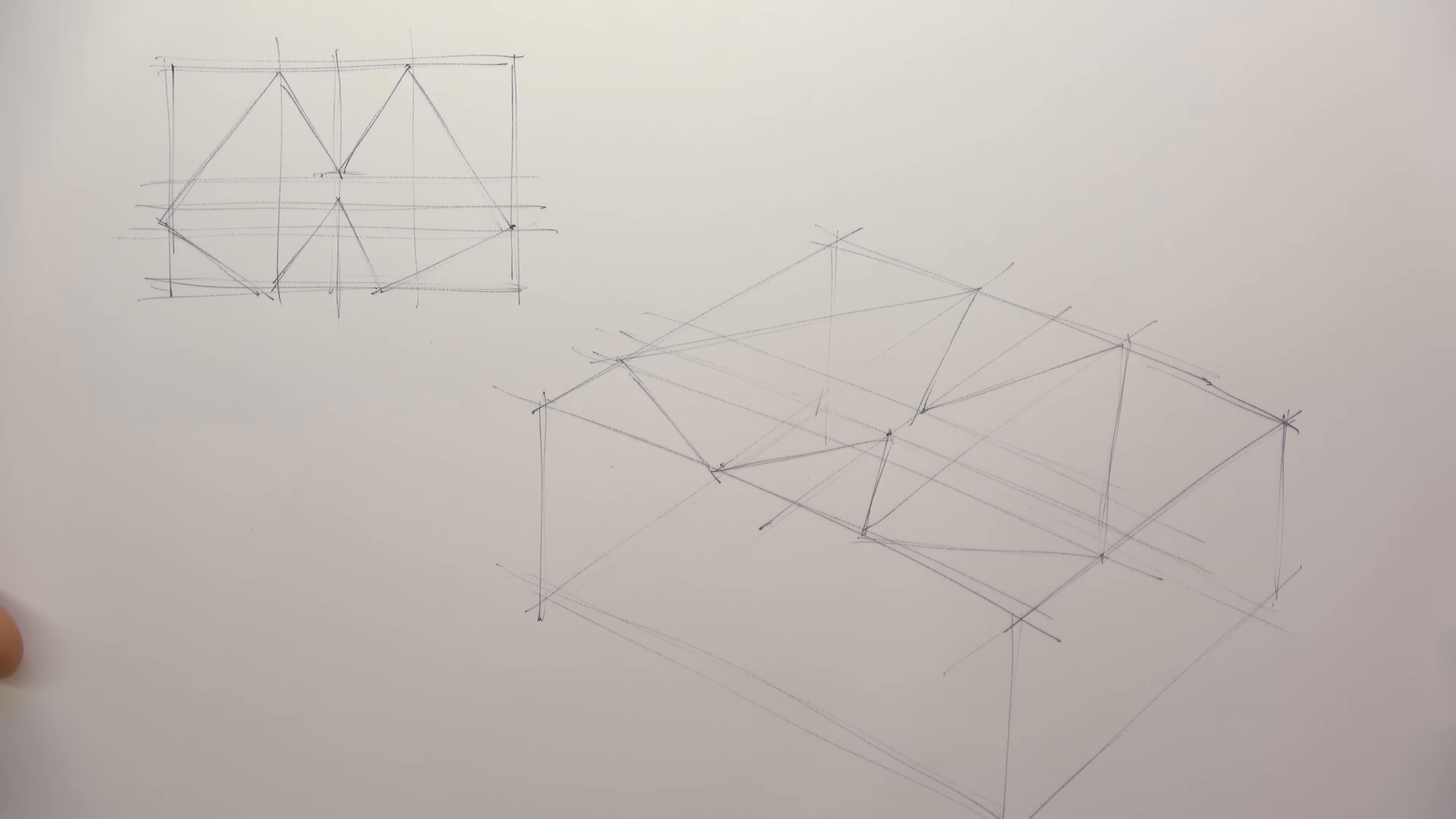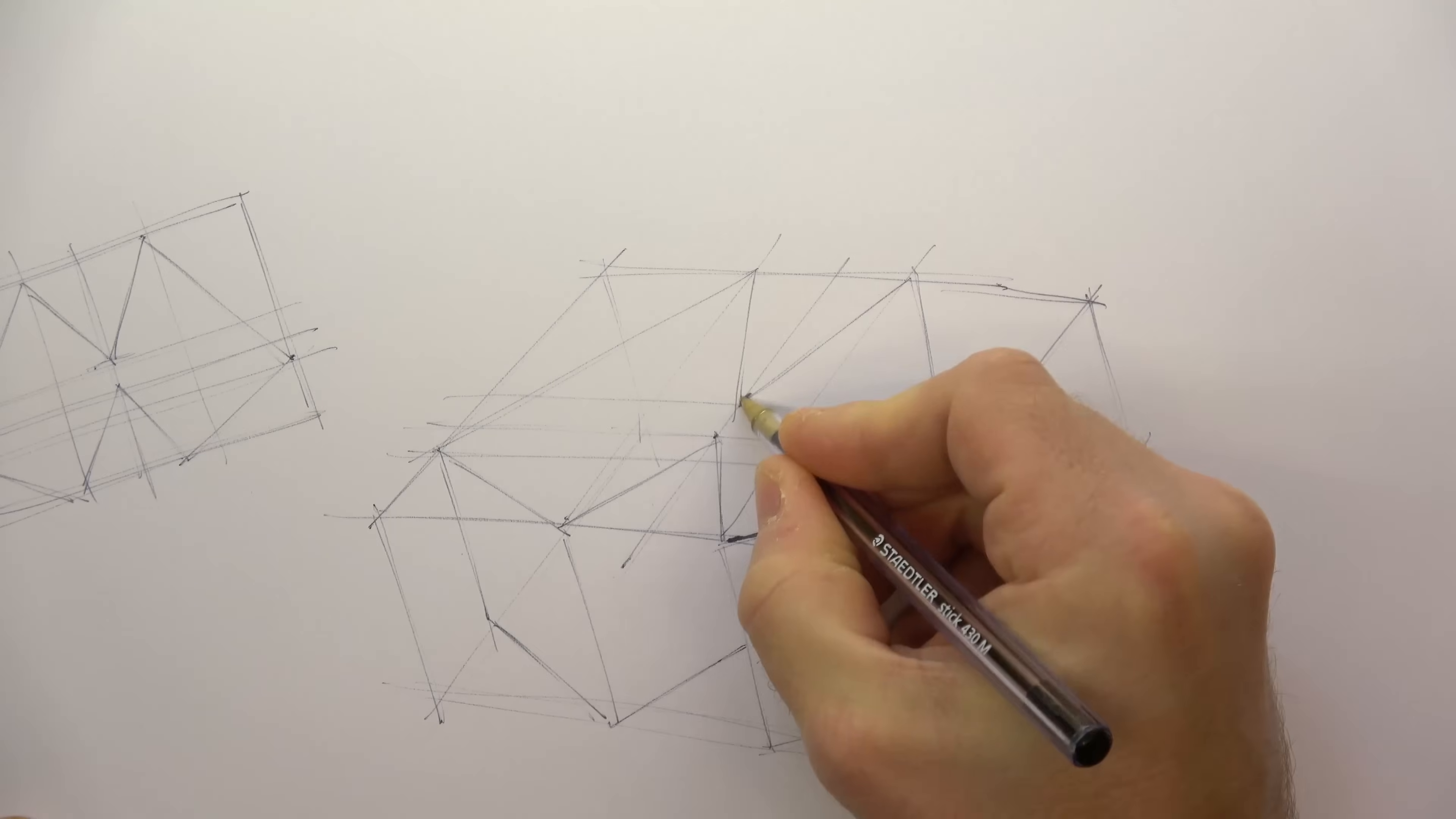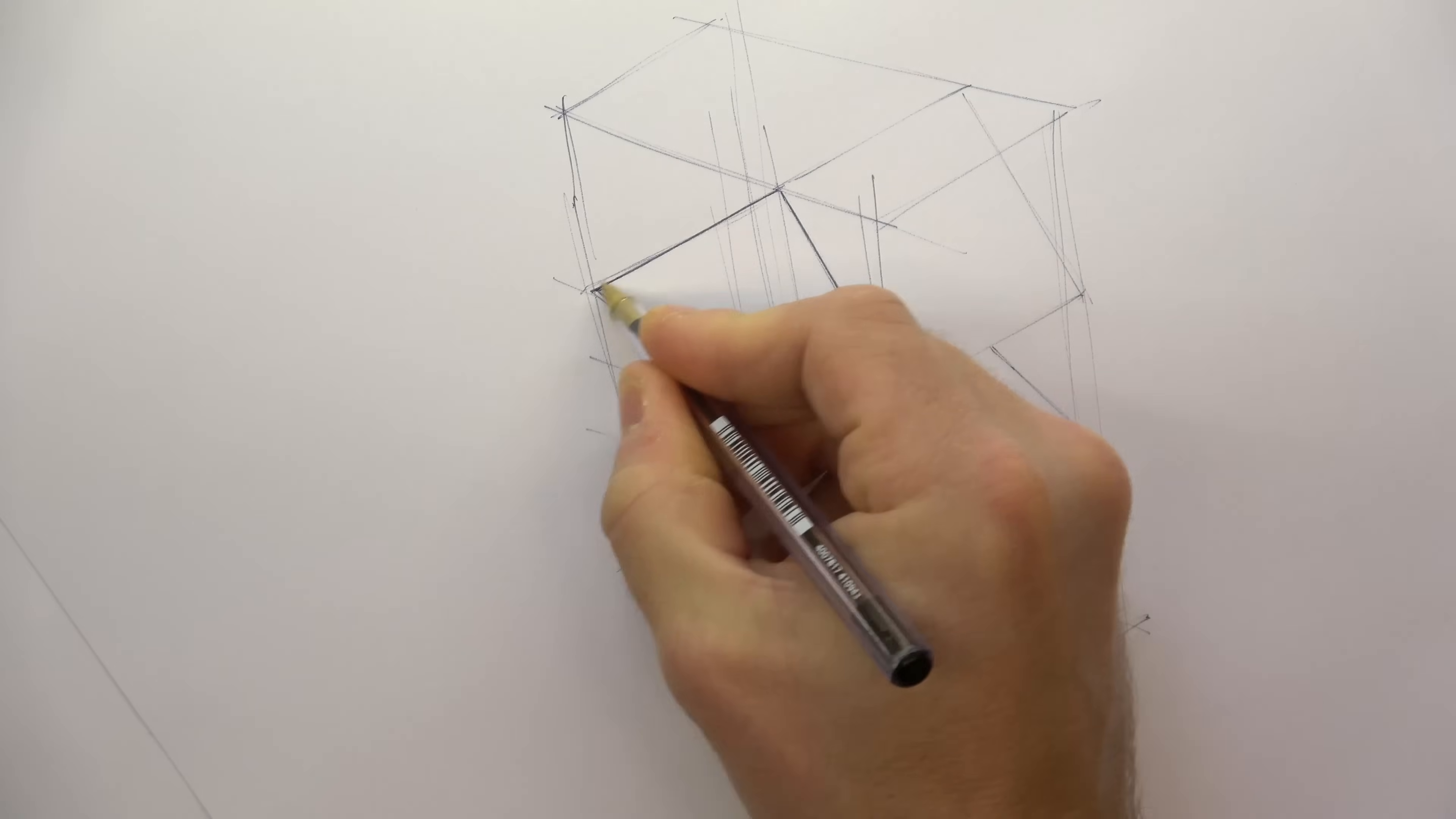Here I'm extruding my shape down. I'm drawing vertical lines and copying the lines of the shape that we'd see at its base. Finally, I'm darkening up the lines of the shape to make them stand out from the construction lines.